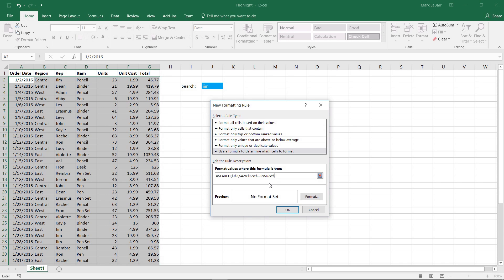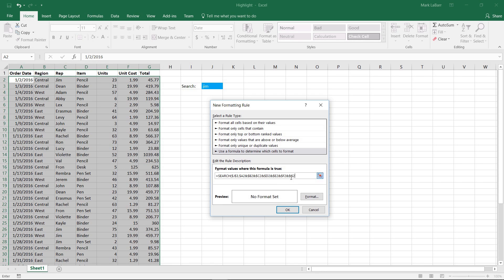Now you can omit certain columns if you want, but I'm just going to search for all of the columns in our table of values. Once you have all that typed out, close the parenthesis and hit OK.